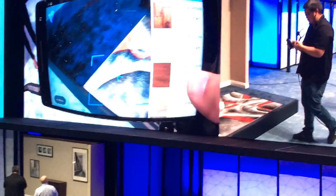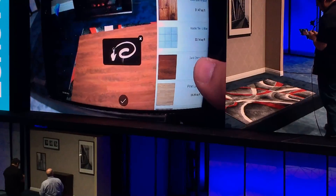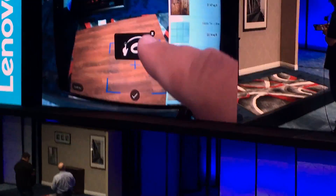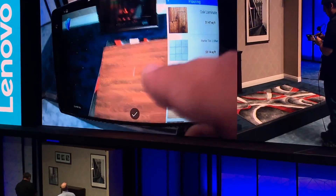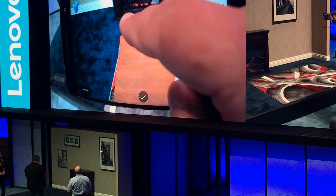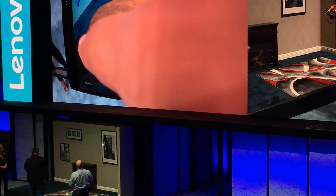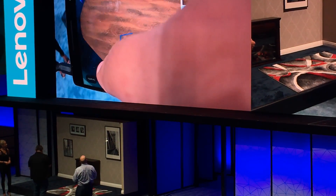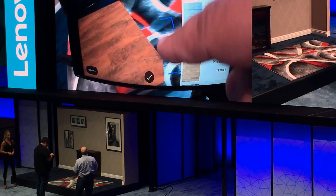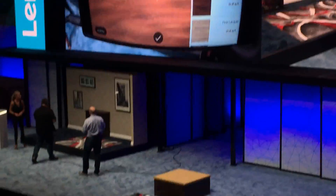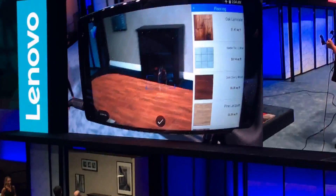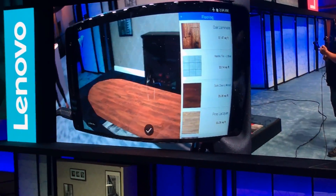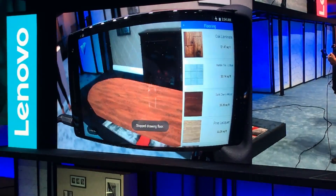Let's go with the dark cherry. So I put down the dark cherry and it lays down a kind of swatch. But the neat thing about it is I can drag my finger and actually extend the size of the swatch to cover more of the floor. Doesn't it look better already? No more blue carpeting. So Nicole, what happens after the floor? What do you usually go with next?